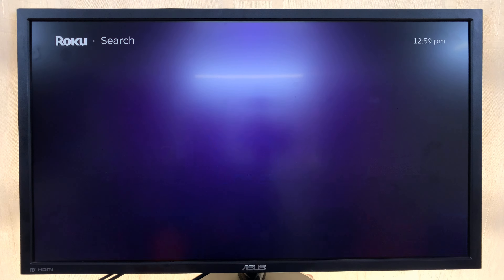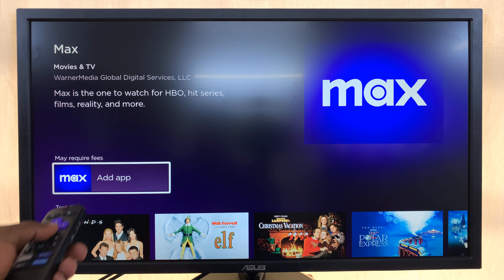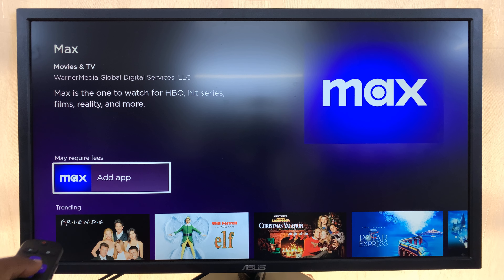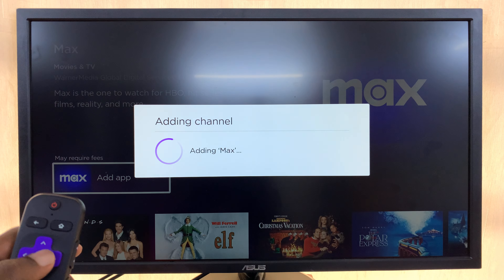There you go — there is HBO Max. Select it, and then select 'Add Channel'. Make sure that's selected and press OK.